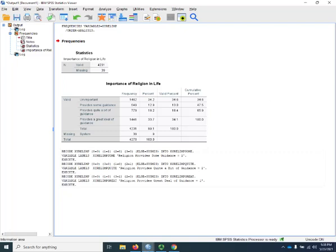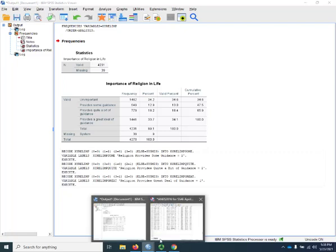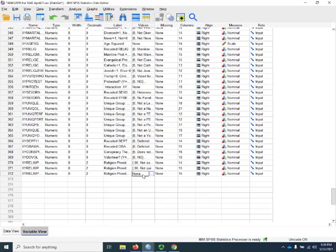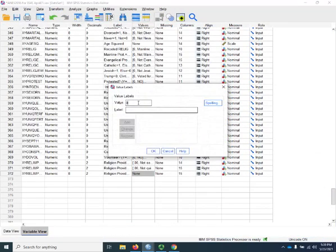And back to the data window. 0 is not a great deal of guidance, and 1 is a great deal of guidance.